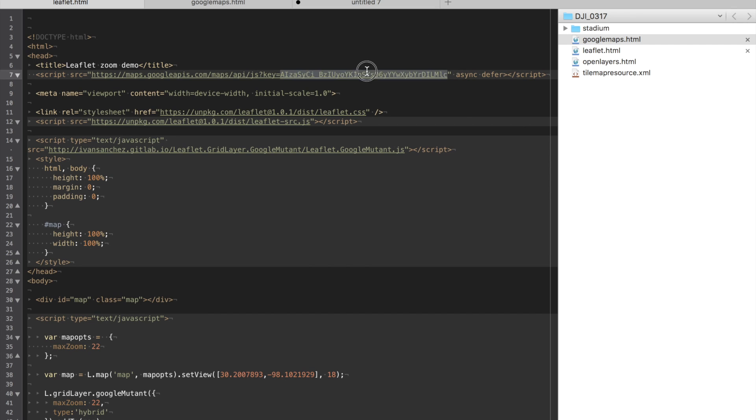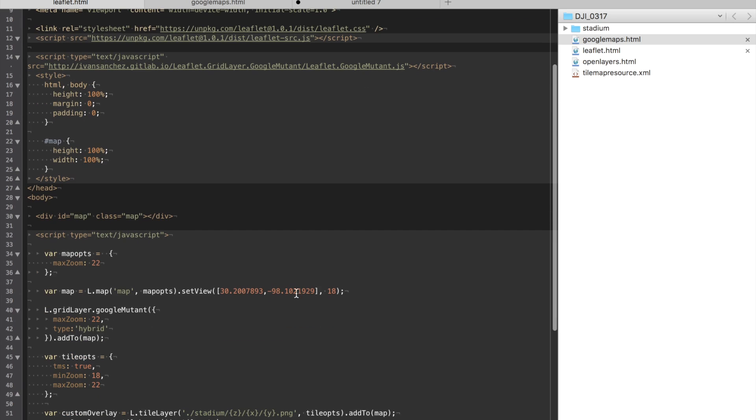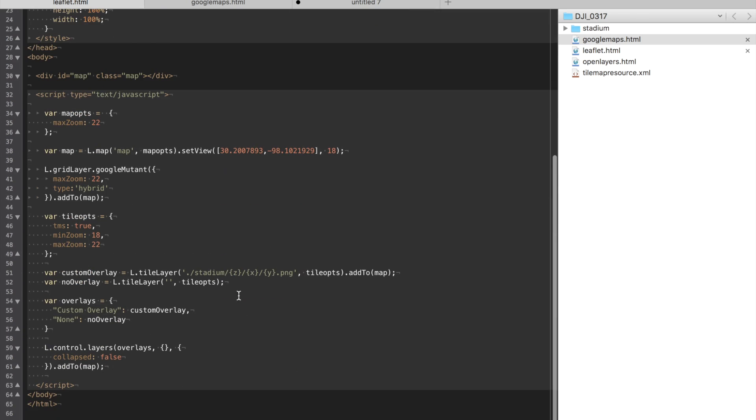Once again three changes: the API key, default location, and then the reference to the tile layer. If it's in the same directory you don't even have to change anything.